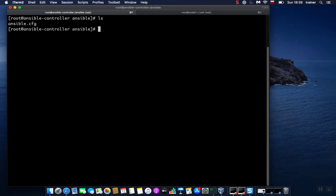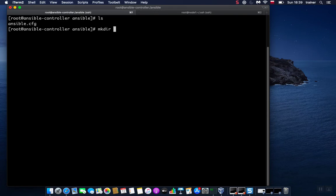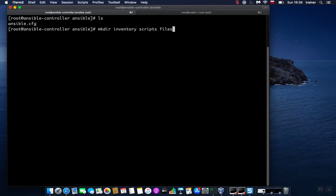In addition to that, we'll create a directory for inventory. Inventory is a file or a place where we will put our hosts that we'll be managing using our controller. So let's create this directory called inventory. We will add another directory that might be useful later on in our videos: scripts-and-files.